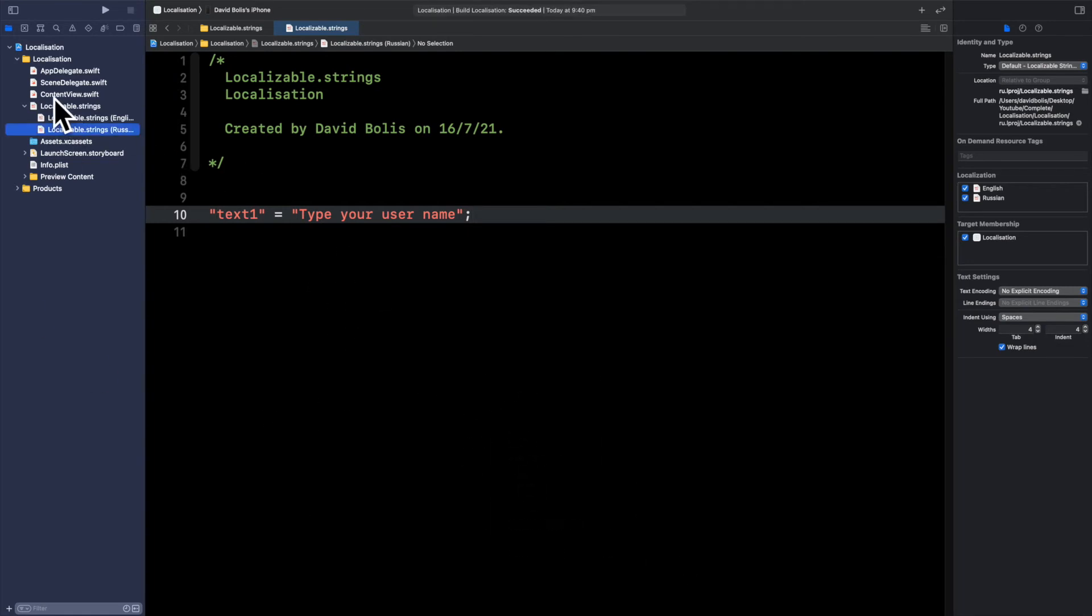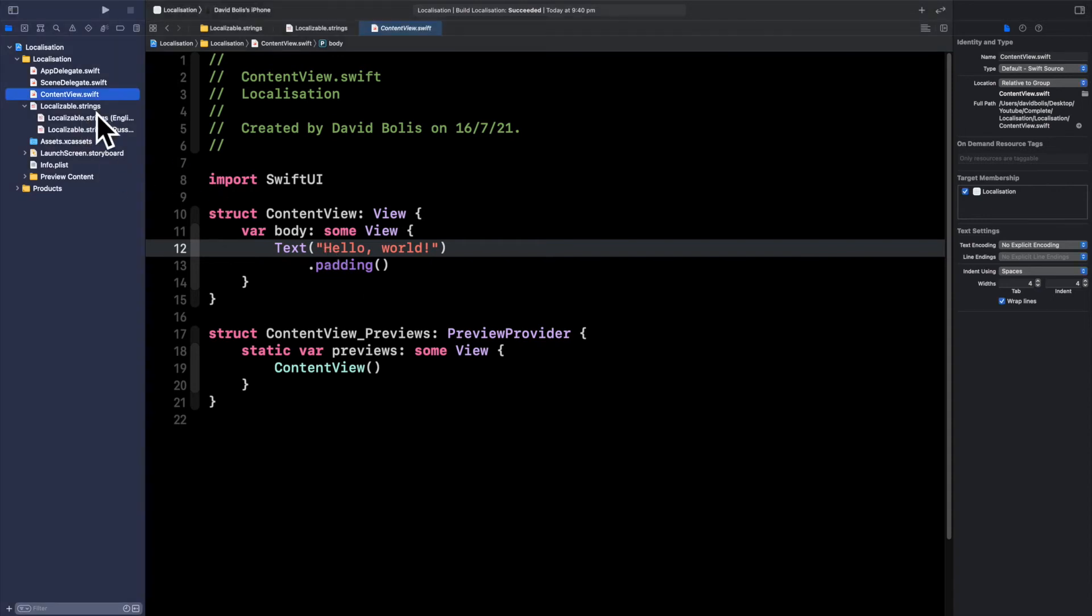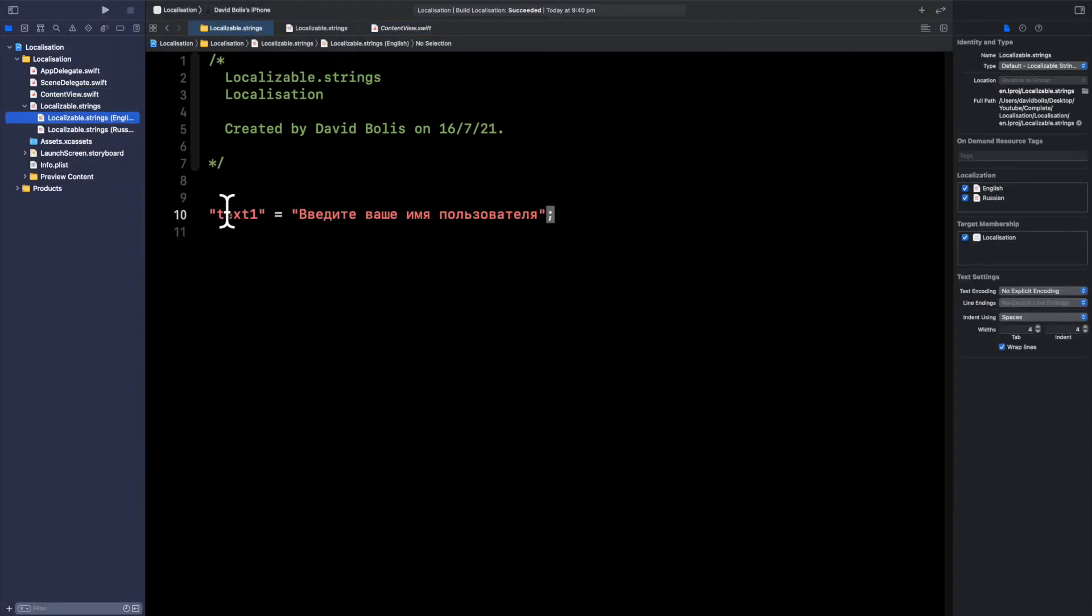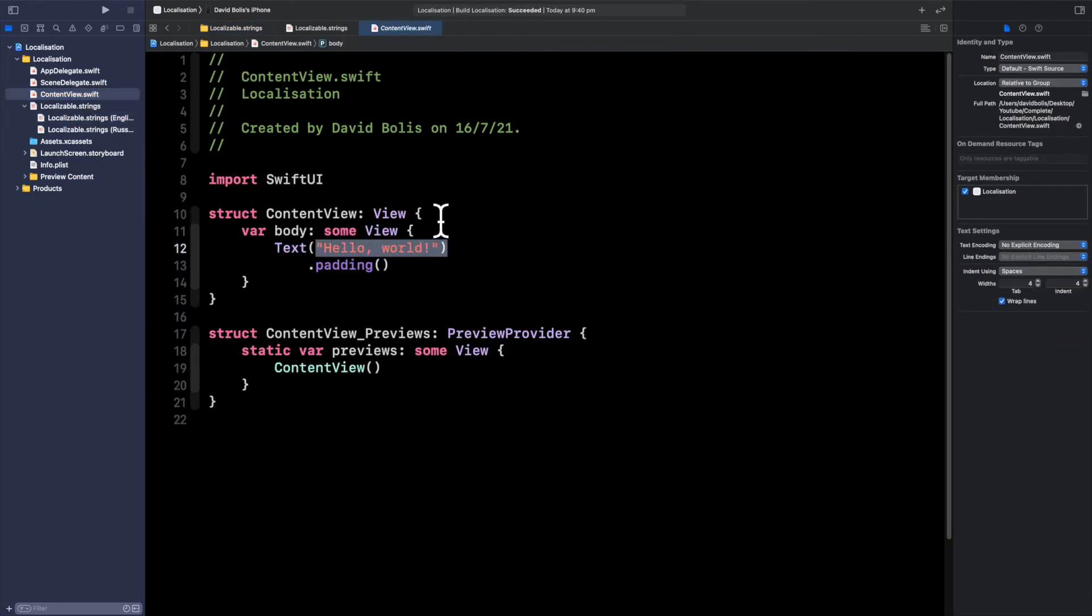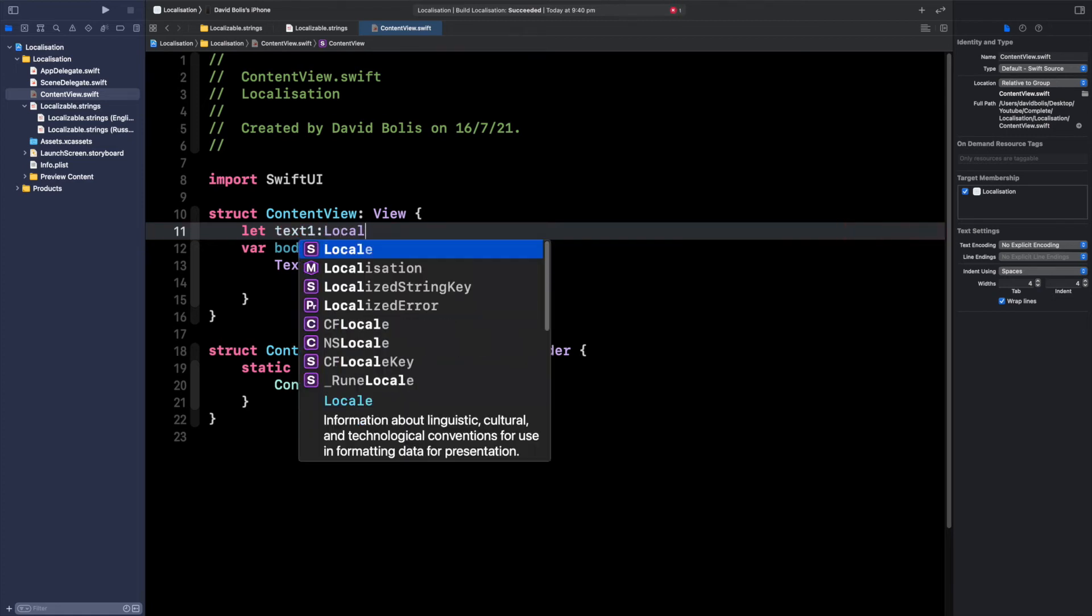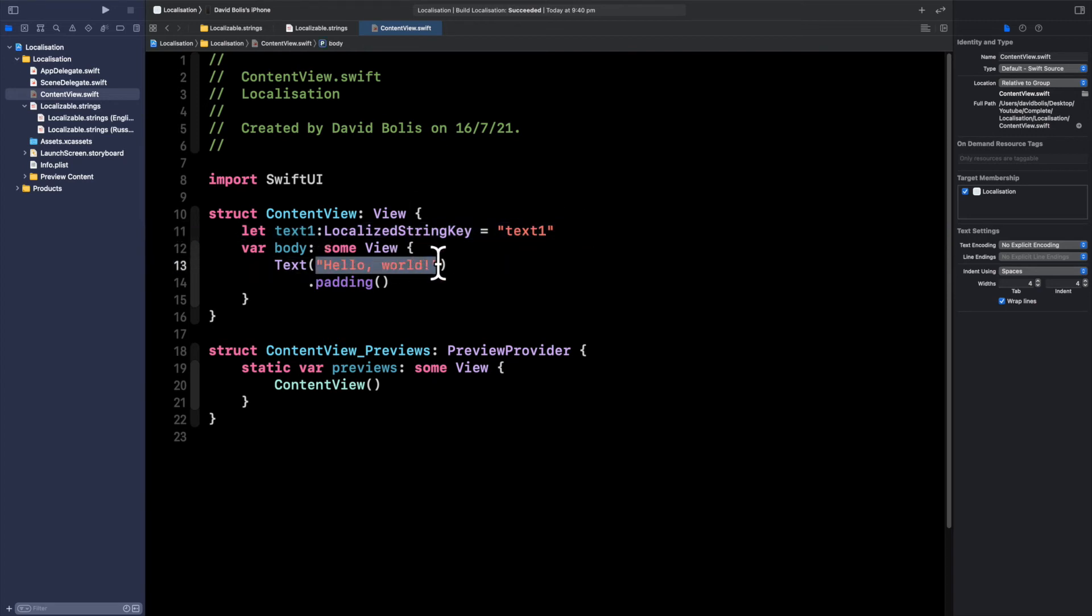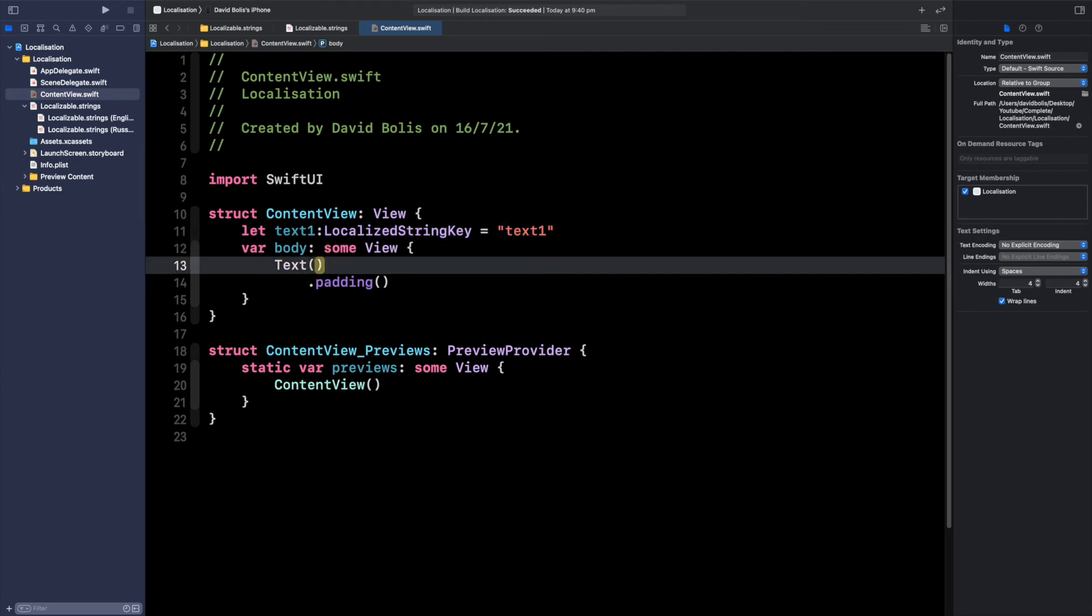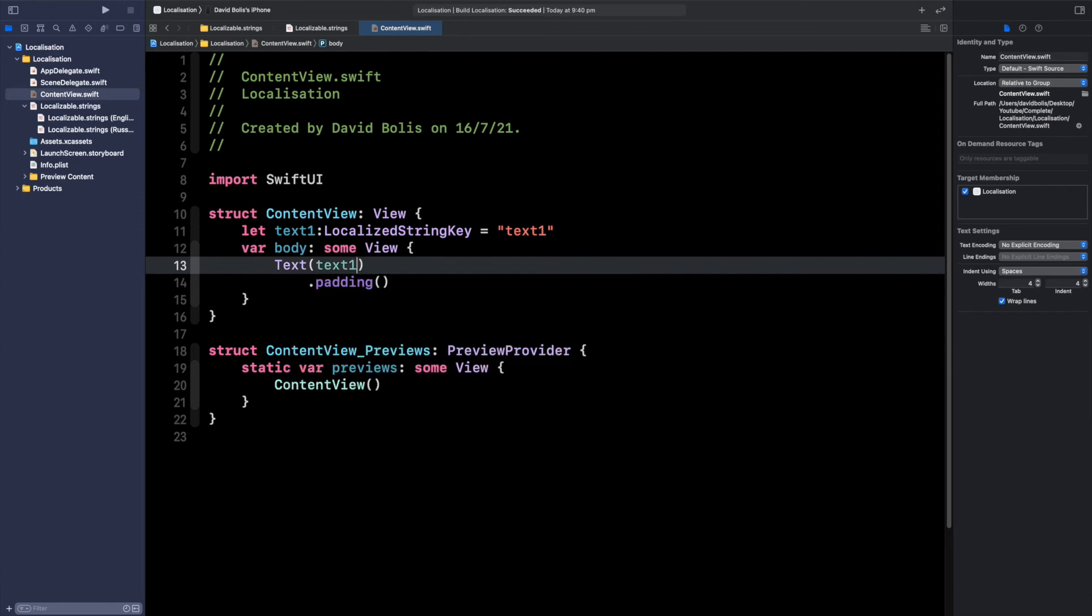Now I'm going to go to content view again. And now we obviously want to reference or select the text that we want. So remember we called it text 1. I'm going to copy this so that I make sure I don't do any spelling mistakes. I'm going to go over here and people sometimes just put it inside of text but I actually like declaring it at the top. So what I'm going to do is I'll say let text 1 and then two dots and then I'll say localized string t is equal to and inside of here I'm going to put what I'm referring to. And then I will be removing this text and be putting text 1 just like this.